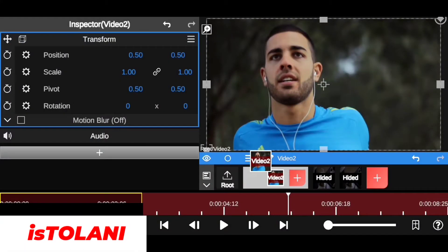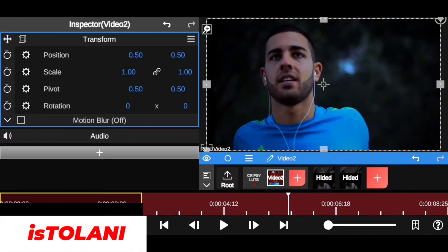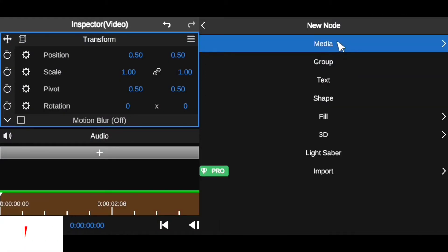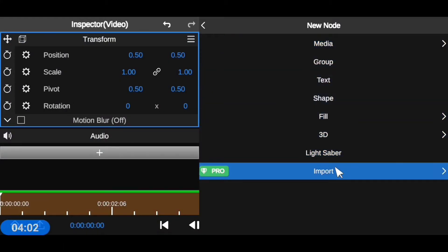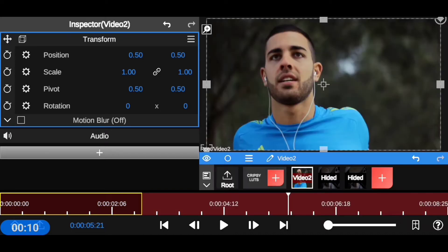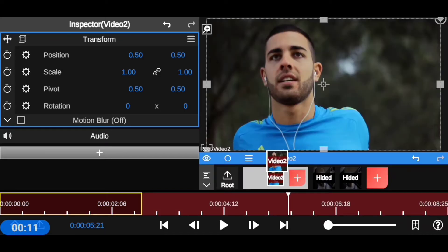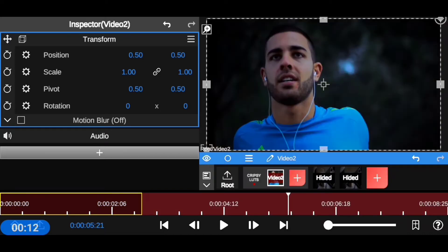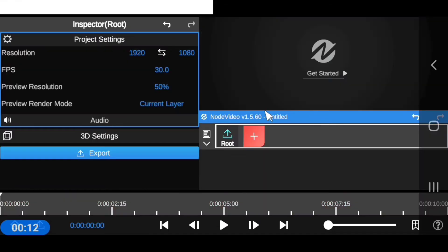Hi everyone, my name is Tolani and in this video I'm going to teach you how to import and use custom LUTs and intro templates inside the Node Video Editing app to speed up your edit much faster. So without further ado, let's jump straight to it.